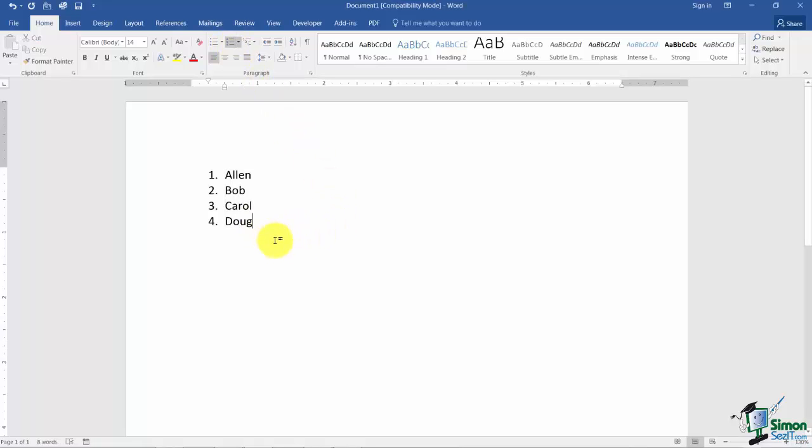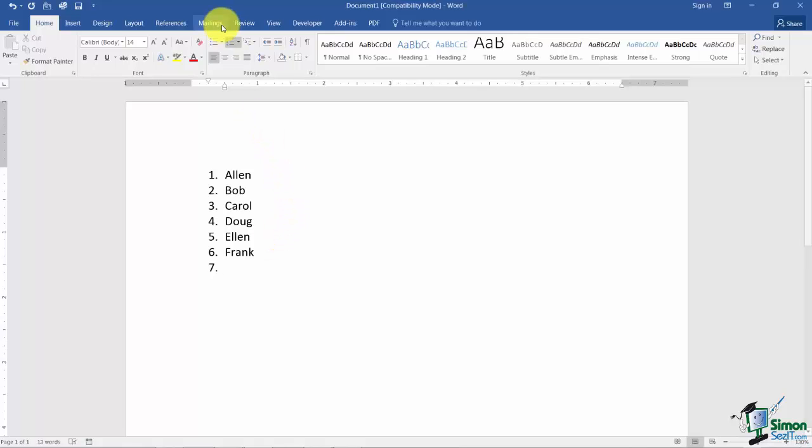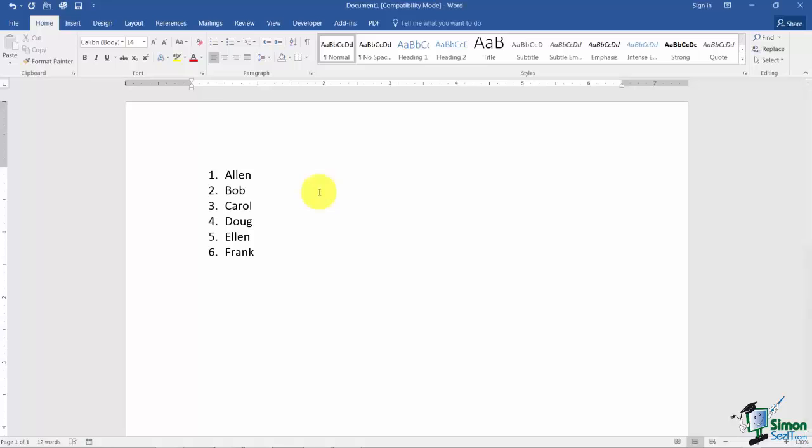If I click after the last name and I hit the Enter key, notice I get the next number in the list. And as long as I'm typing something next to it, then I'm going to keep getting the next number. Let's say I'm on number 7 here and I decide I don't want this number 7. I can do a couple of things. I can use the backspace key on my keyboard or I can go up and turn off the numbering button. I did not have to create the list first. I could have actually turned on the numbers before it ever started and then it would have worked the exact same way.